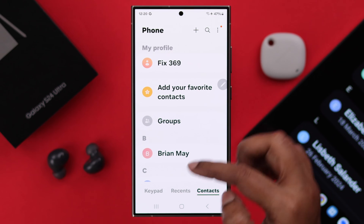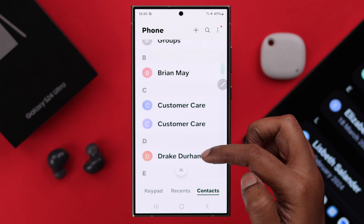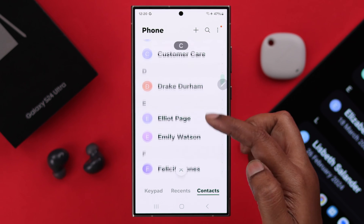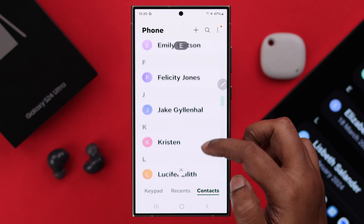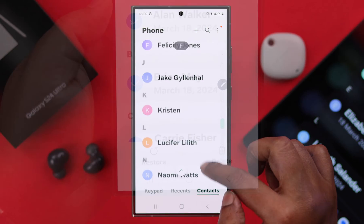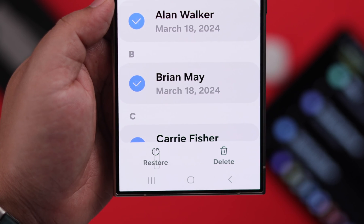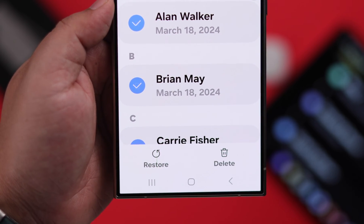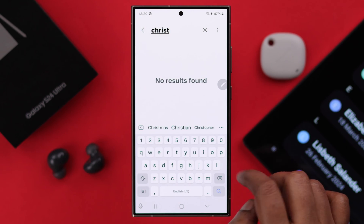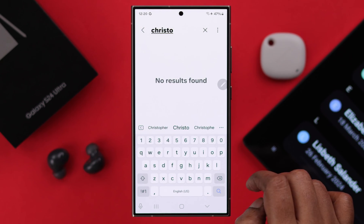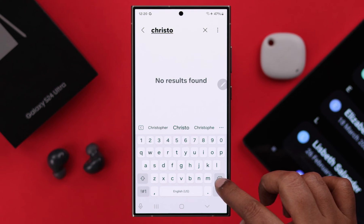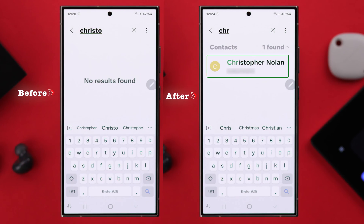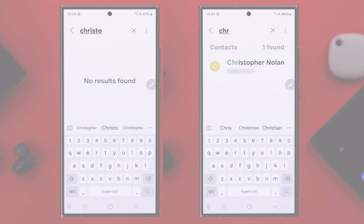Maybe after an update, or if you have mistakenly deleted any of your phone contacts, in this video we are going to show you how you can recover and restore any of your erased, lost, or missing contacts on your Samsung Galaxy S24 Ultra or Plus.